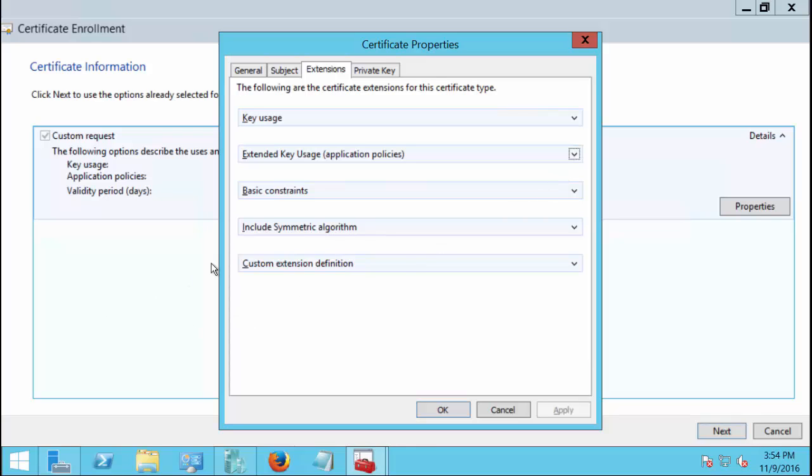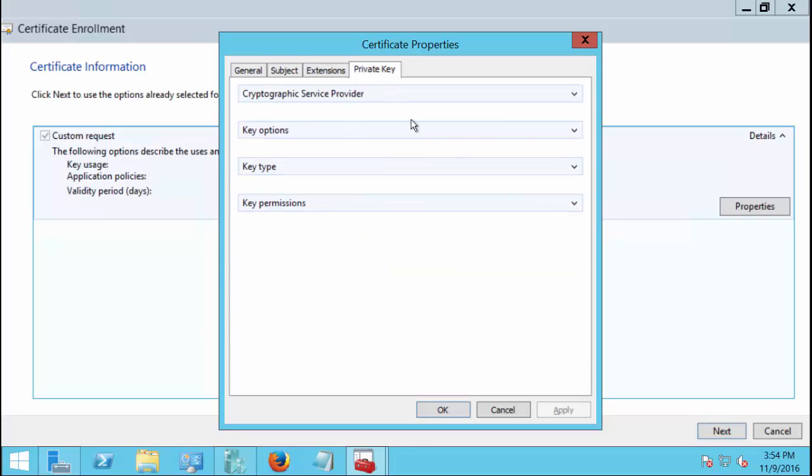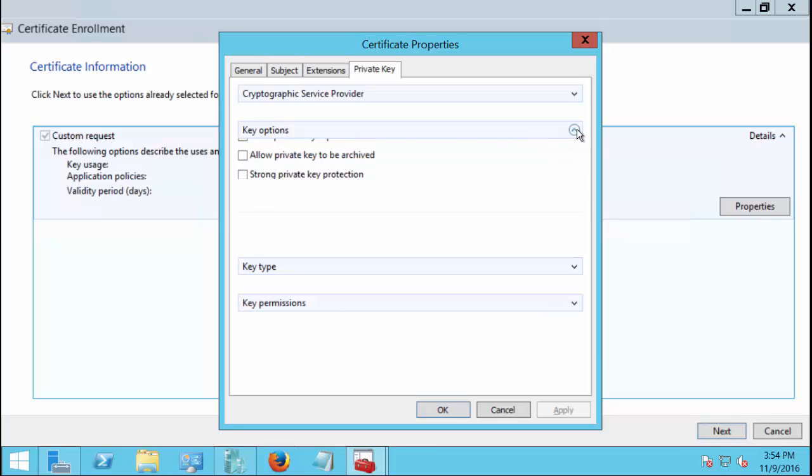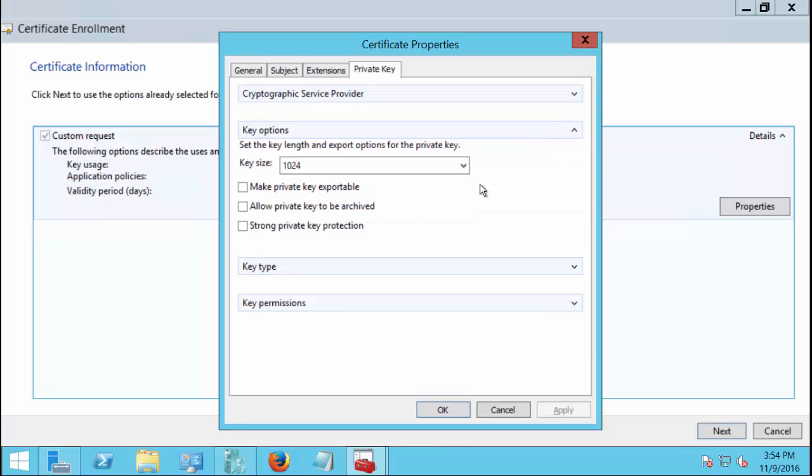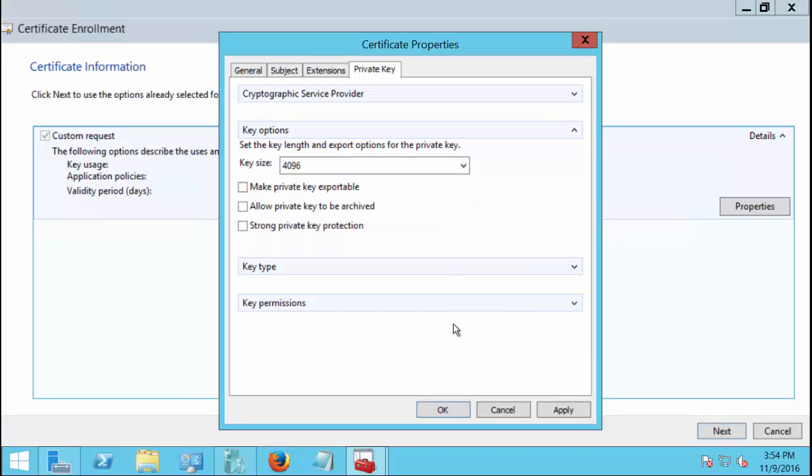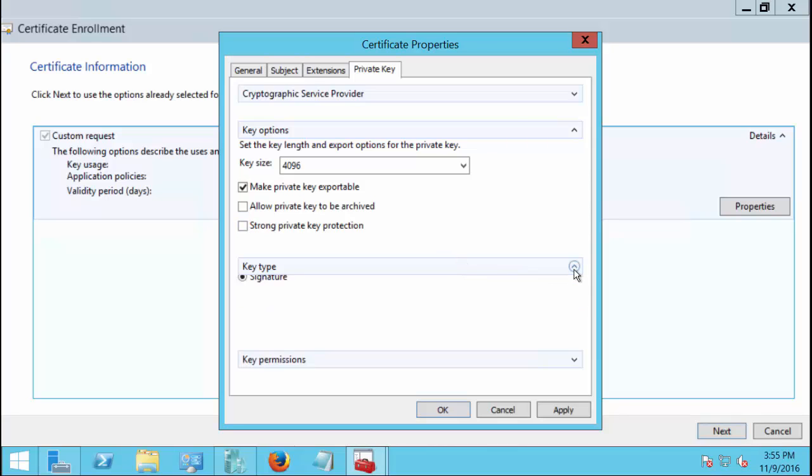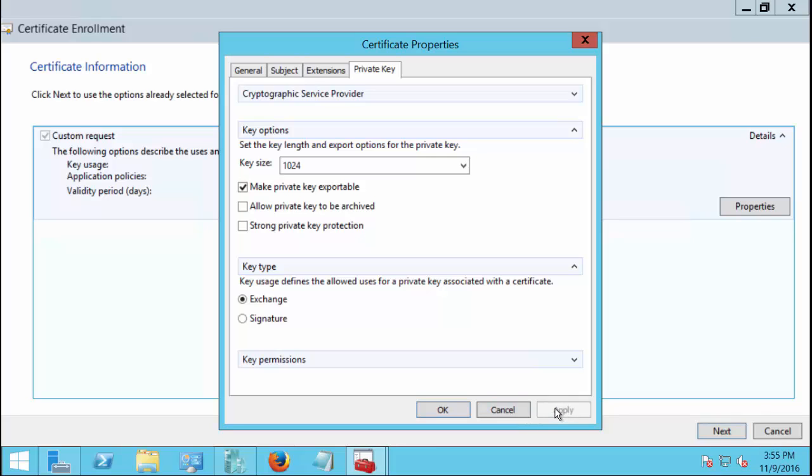That is going to be on the private key tab. So we're going to go to the private key, go to key options and we're going to do a minimum of 4096. You could do 2048, you could do 1024. 1024 it's hard to get past anybody now, most browsers won't accept it. And I'm sure 2048 will soon be outdated as well, so do at least a 4096 key. We're going to check the box to make the private key exportable because we may need to do that in order to send this particular key around to other servers. Now we also want to expand the key type, so click the drop down on that and change that from signature to exchange because we are going to be exchanging the certificate back and forth between servers. This has nothing to do with Microsoft Exchange email server, this is just exchanging the keys. We'll go ahead and click apply.